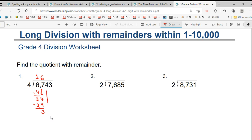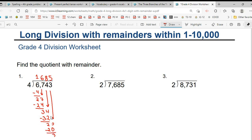What comes forward? 4. 4, 8's are 32. Remainder is 2. What comes down? 3. 4, 5's are 20. Remainder is 3. So, the quotient is 1, 6, 8, 5. Remainder is 3.